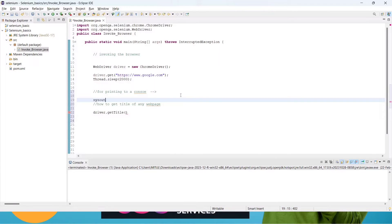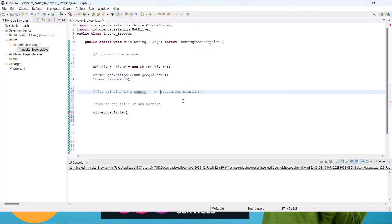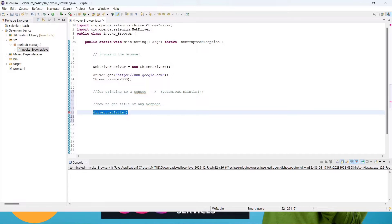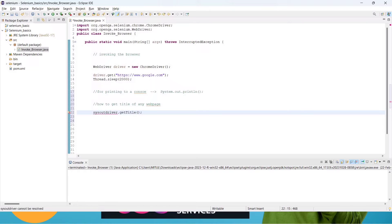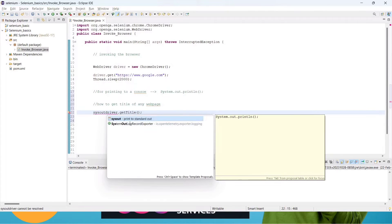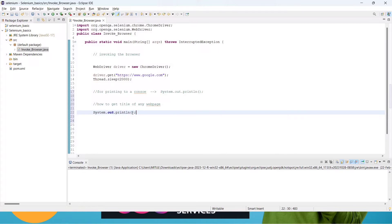We use System.out.println — this is the function to print anything to the console. Whatever you want to print, you write this line of code and inside the brackets you give the variable or value. So just type sysout and press Ctrl+Space to autocomplete it, then cut the driver.getTitle() part and paste it inside the brackets.